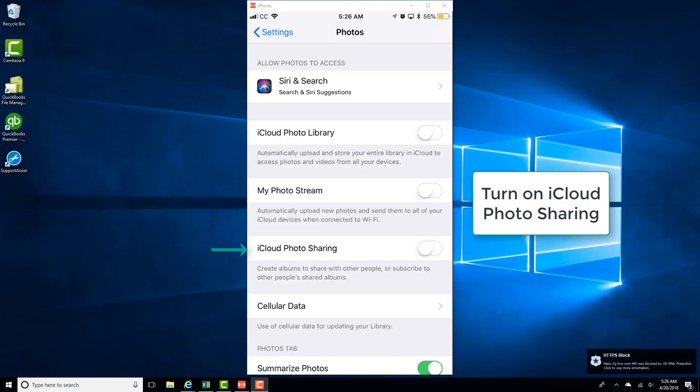And then turn on the iCloud Photo Sharing again by moving the slider to the right.